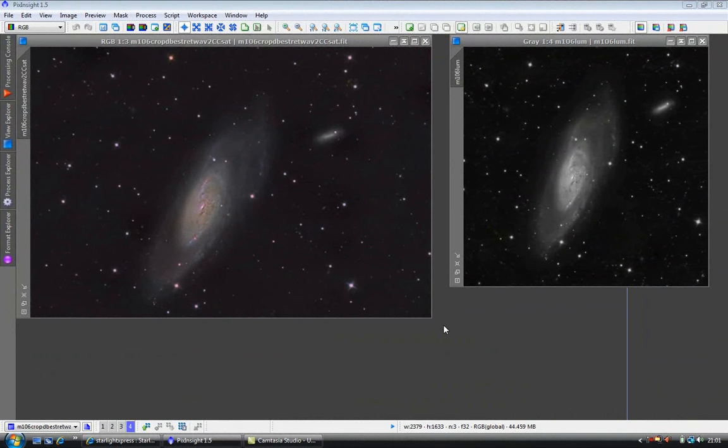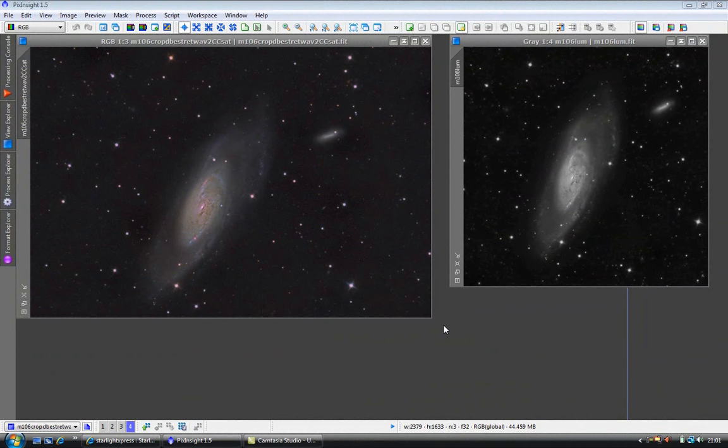Welcome. In this video, we are going to use a Dynamic Align tool to align an RGB image and a luminance image, and then we can use the LRGB combination tool to mix them both together.